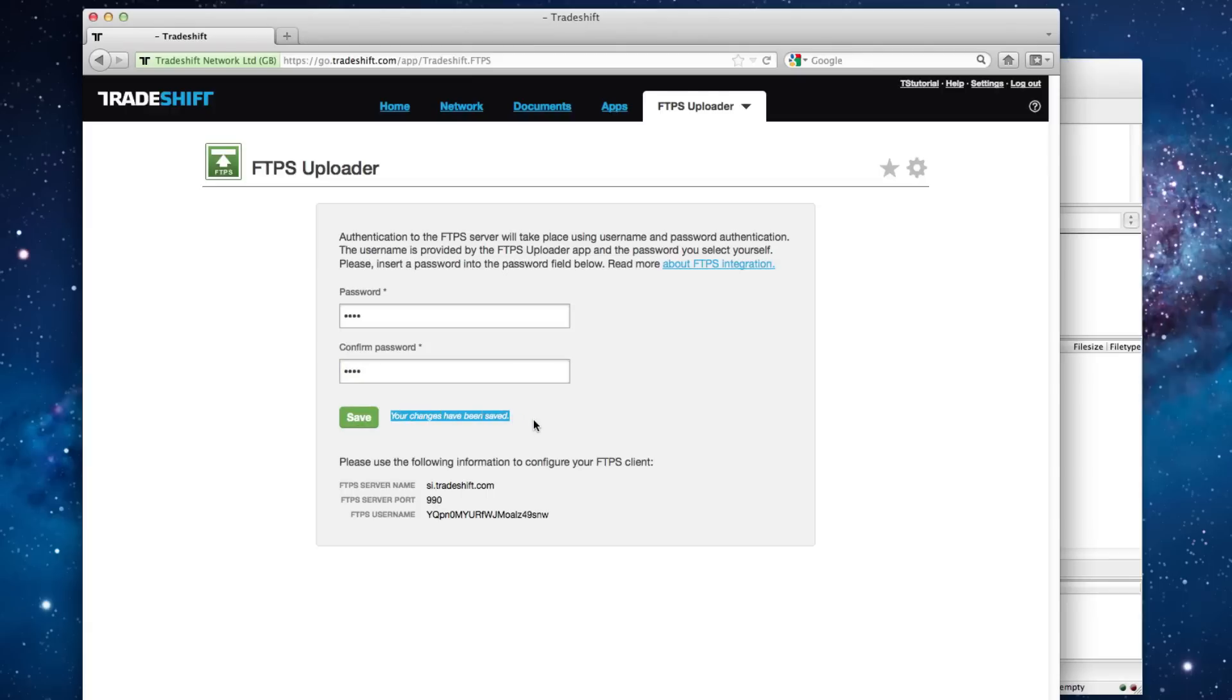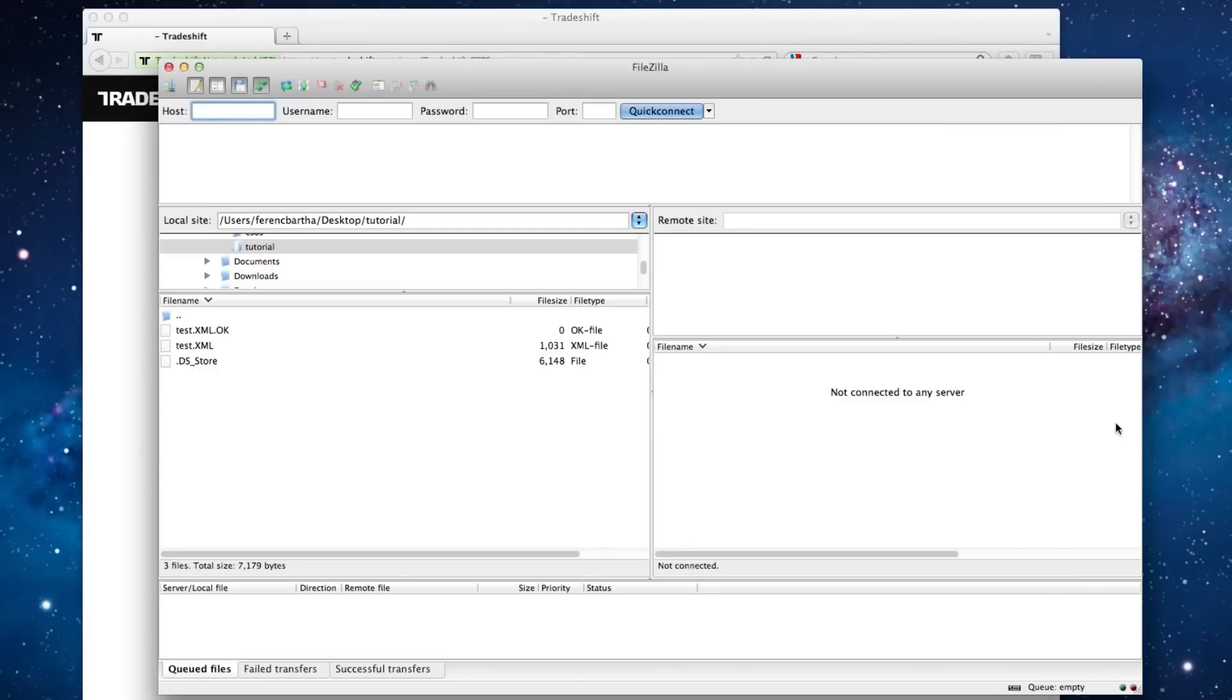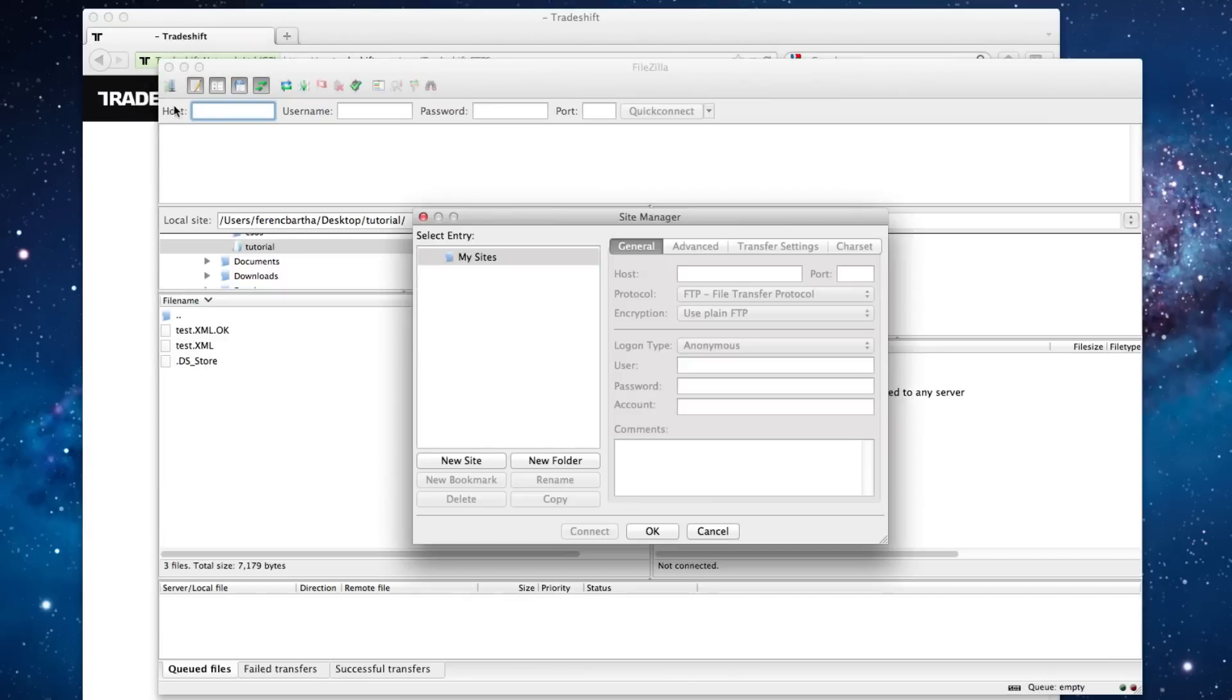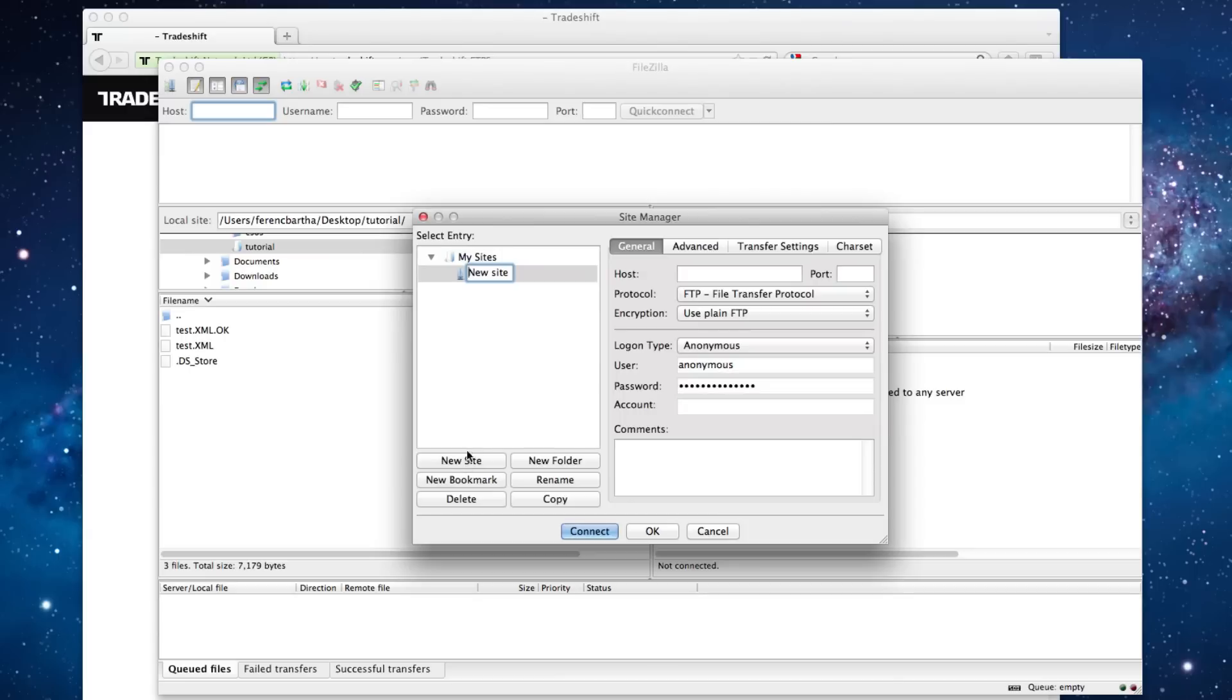you can start your FTP client software. In this example, I'm using FileZilla, which is an open source FTP client for Windows and Mac. Navigate to the Site Manager, choose New Site, and enter a name for the connection and start filling out the connection properties in the General Settings,